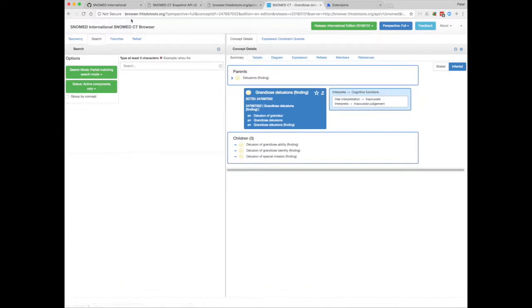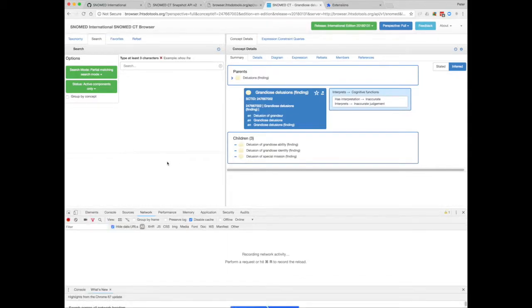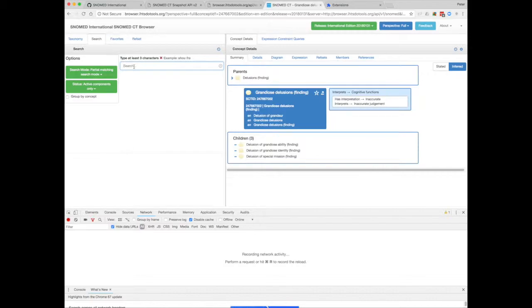There's our terminology browser, browser.ihtstotools.org. And if you were to bring up the developer toolbar here, which on a Mac you can do by pressing Alt, Command and I, and look at the Network tab. Then if we were to type something into the search bar, you'll see that API call being made.